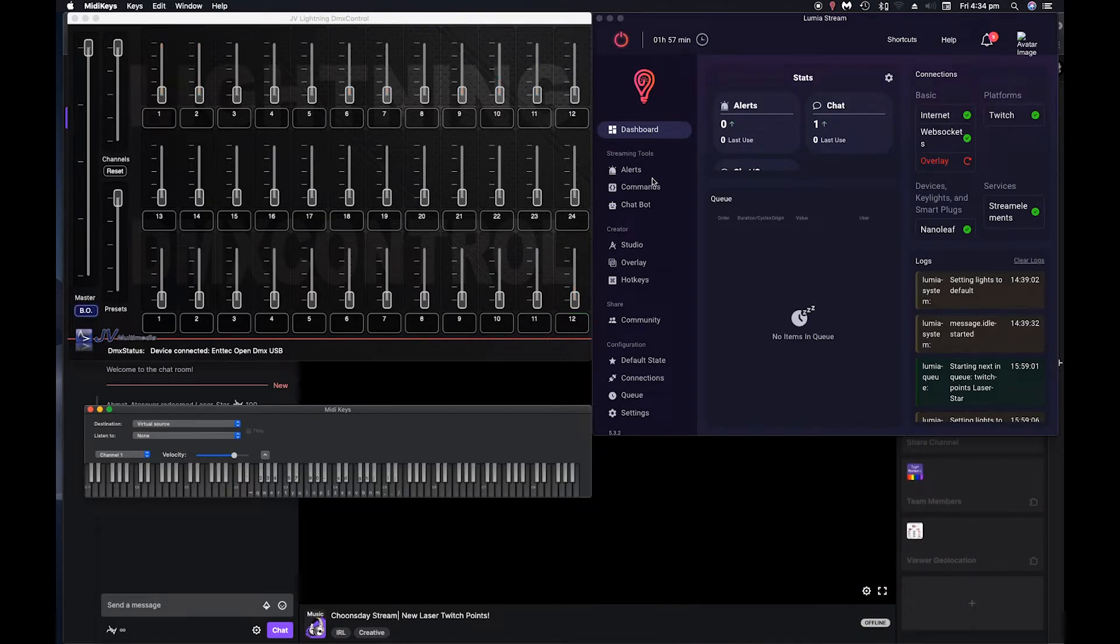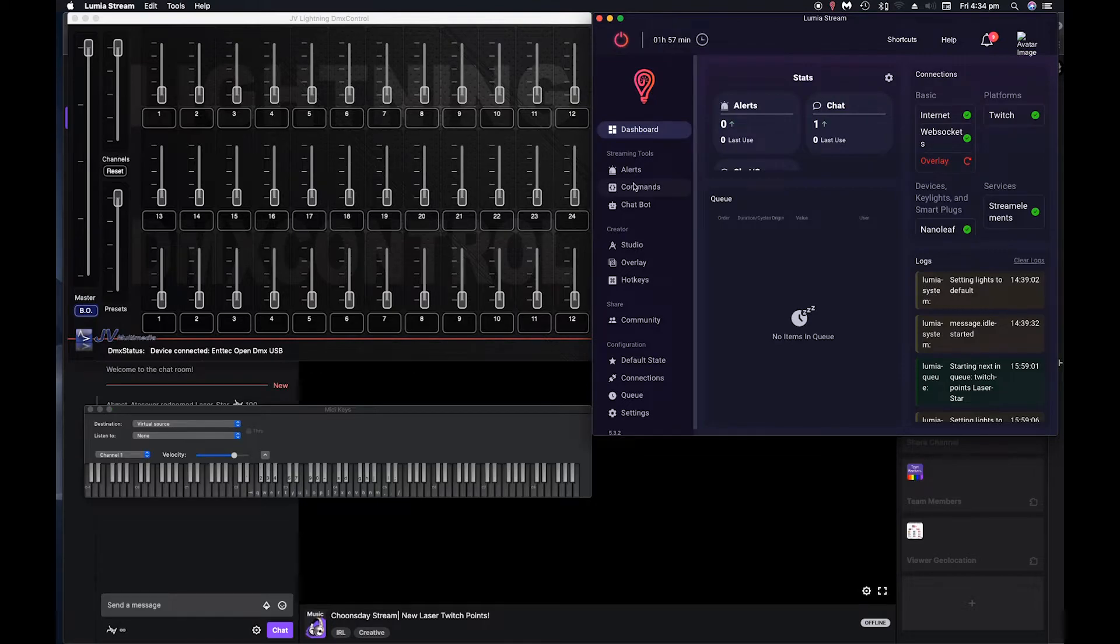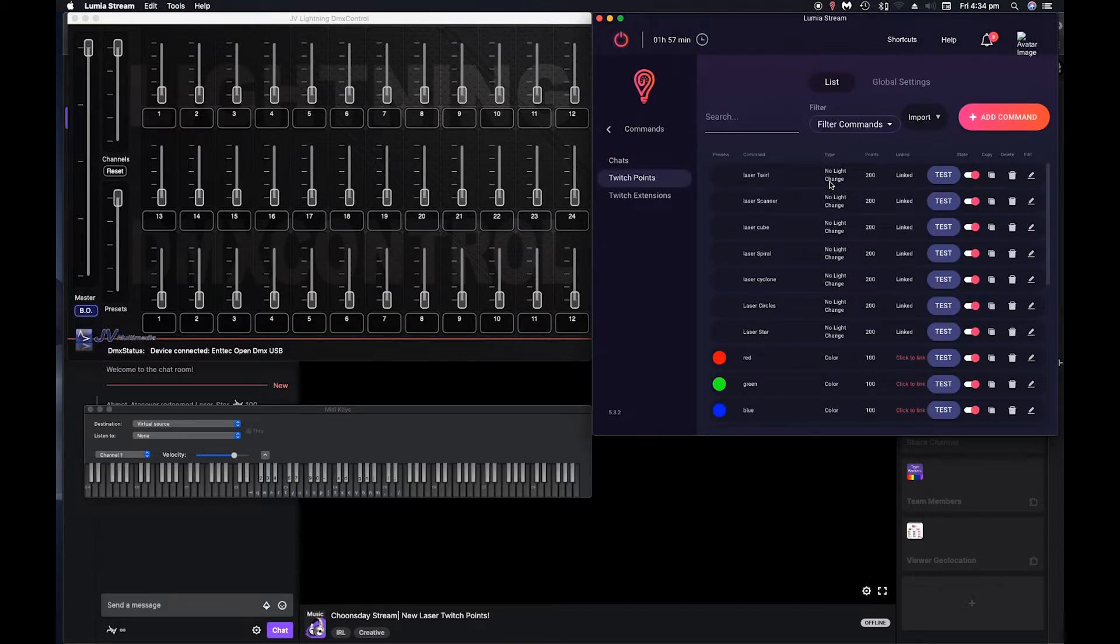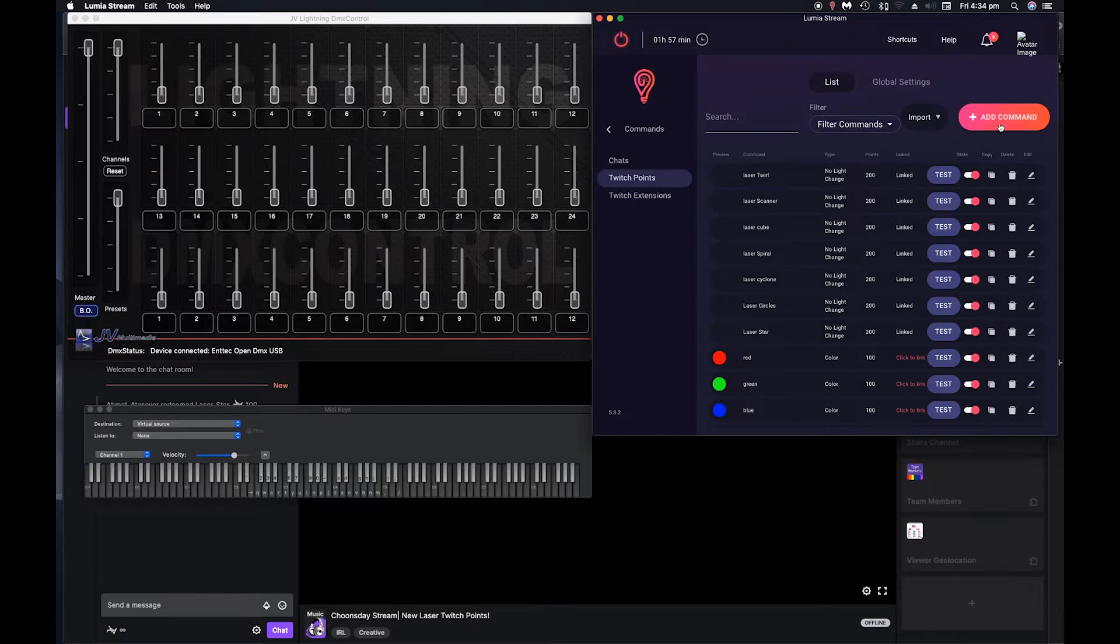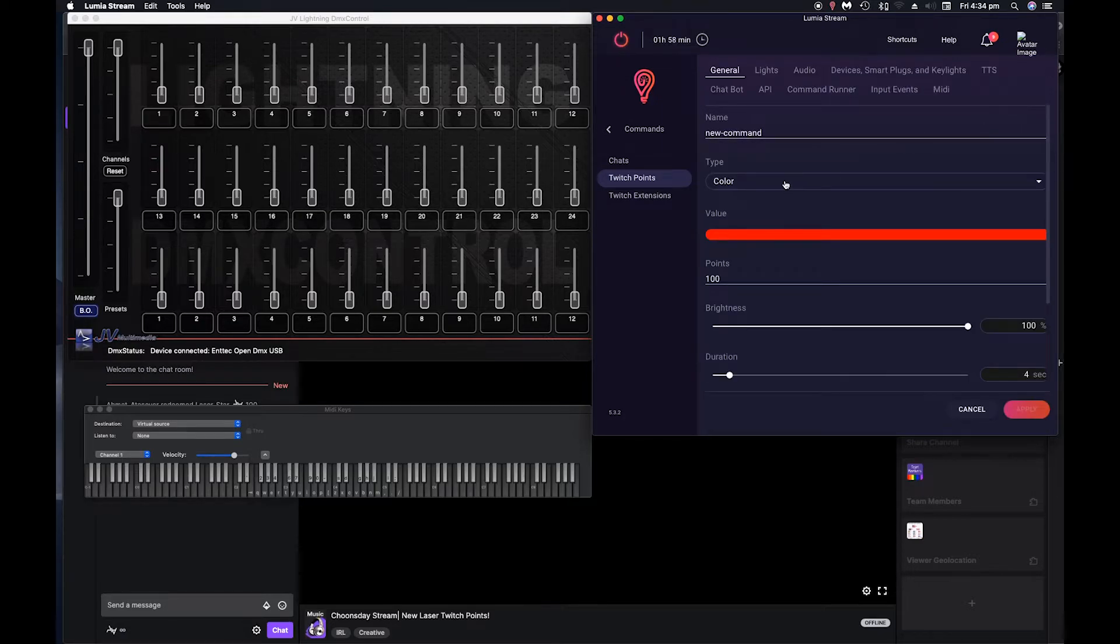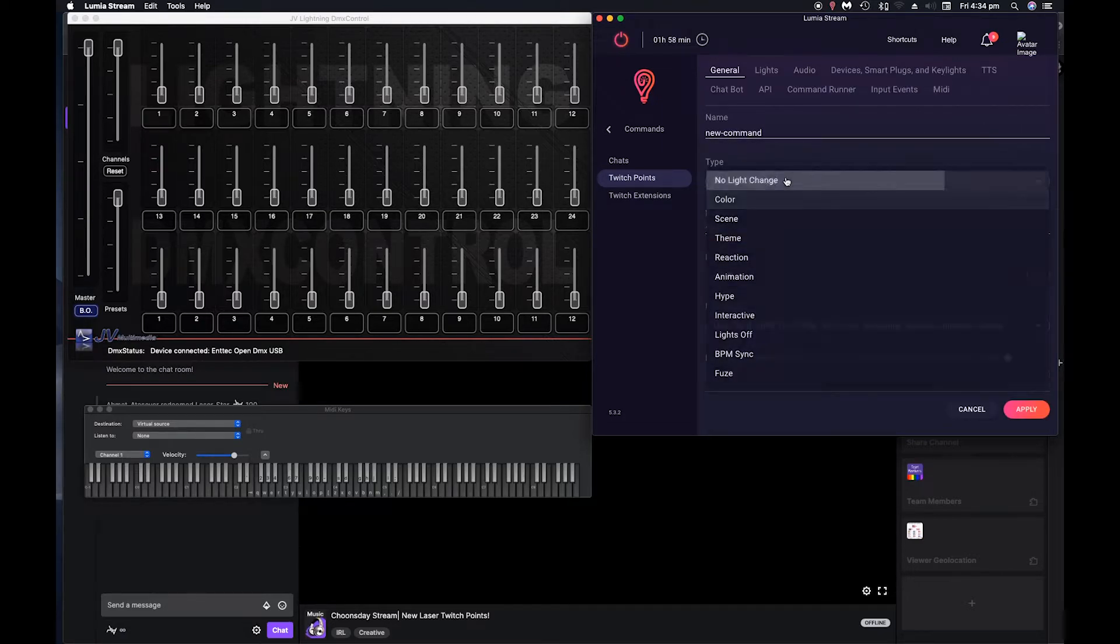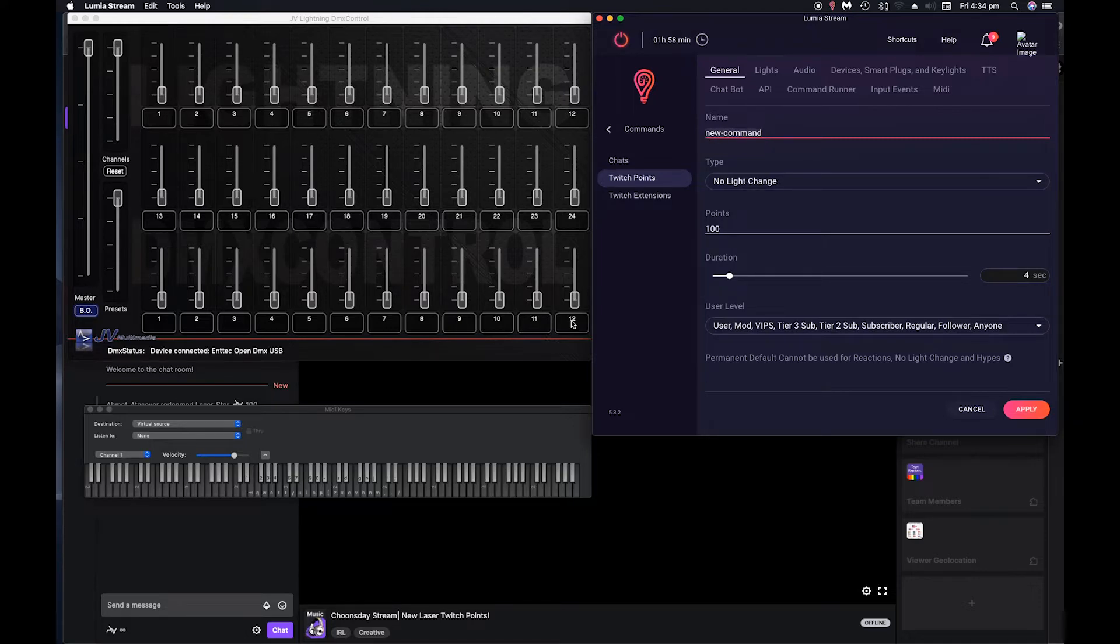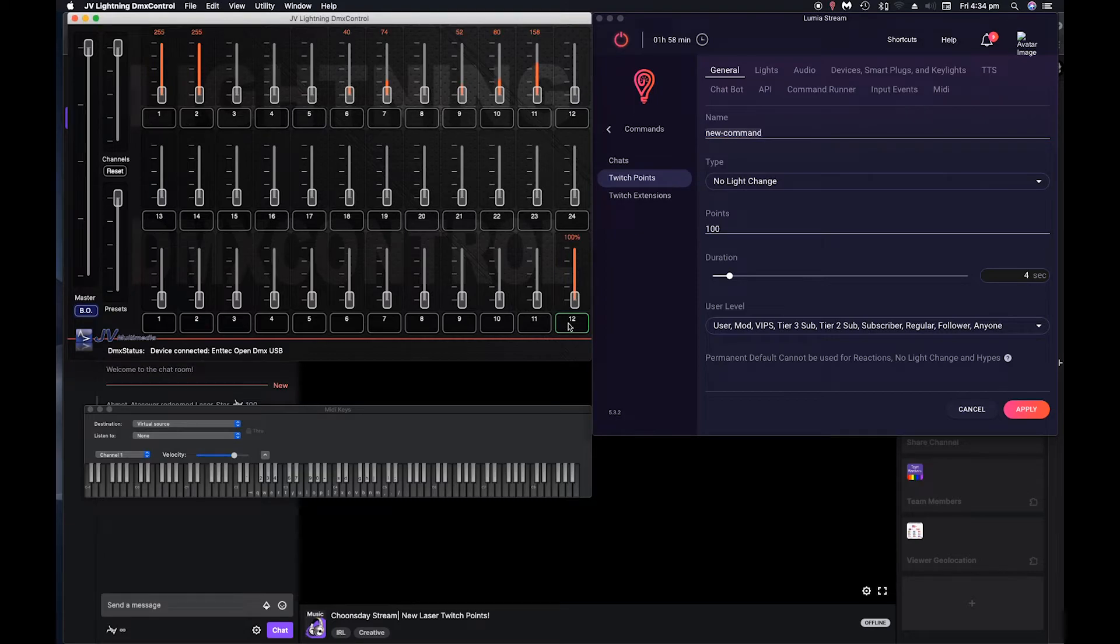So then what we need to do is go into Lumia stream, go into our commands. I'm going to create a twitch point. So these are the ones I set up earlier. Obviously we go add command. We don't want any light change. So say we want this to be, what did our pattern look like? We'll just call it laser triangle.